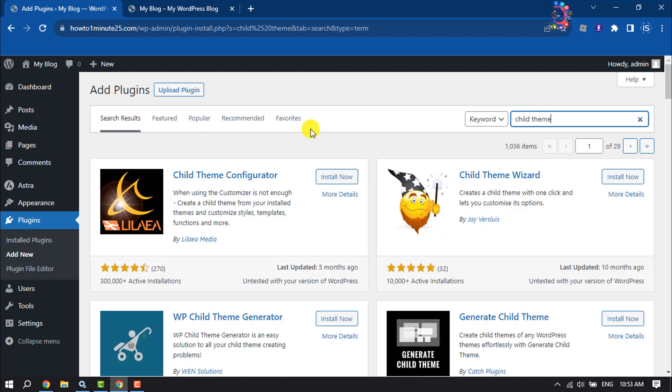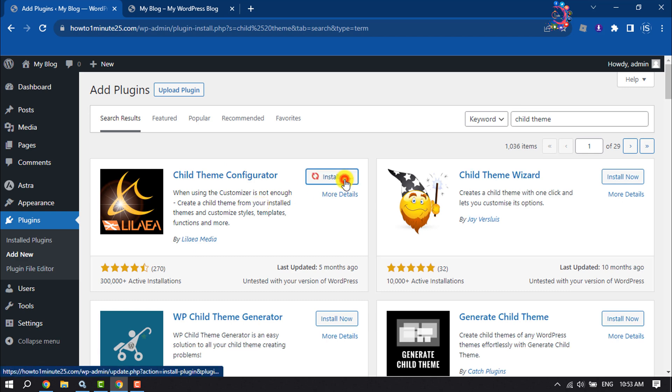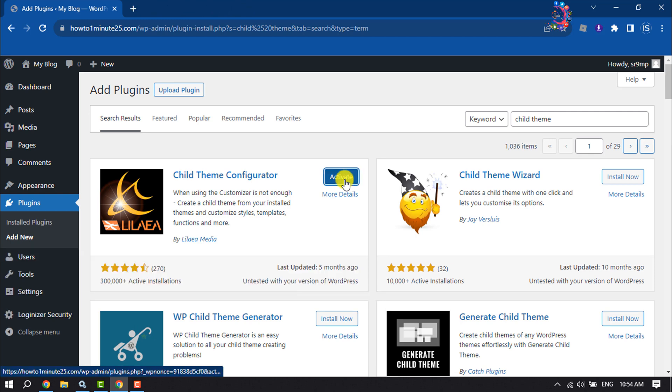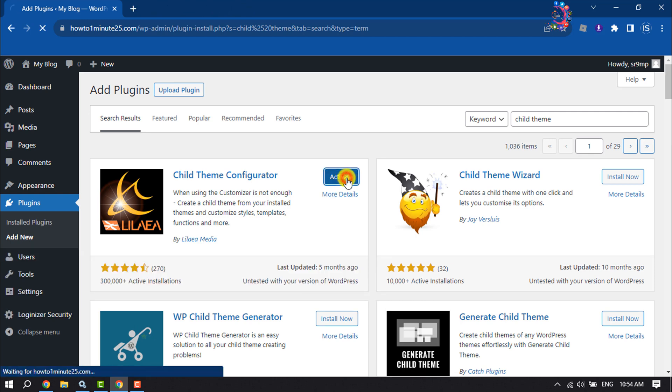This is the plugin we are going to use, so click on Install Now. Once the plugin is installed, activate the plugin.